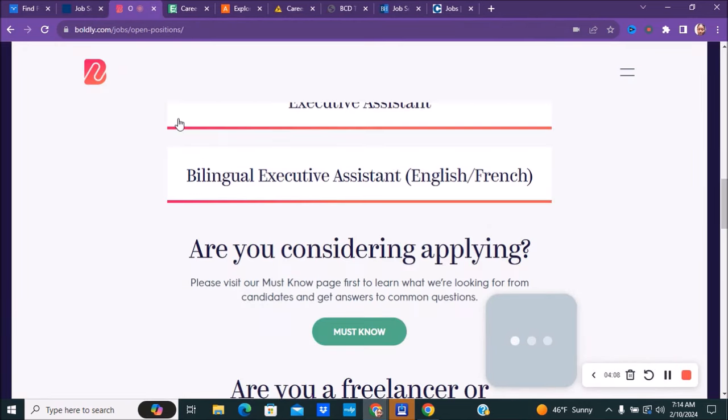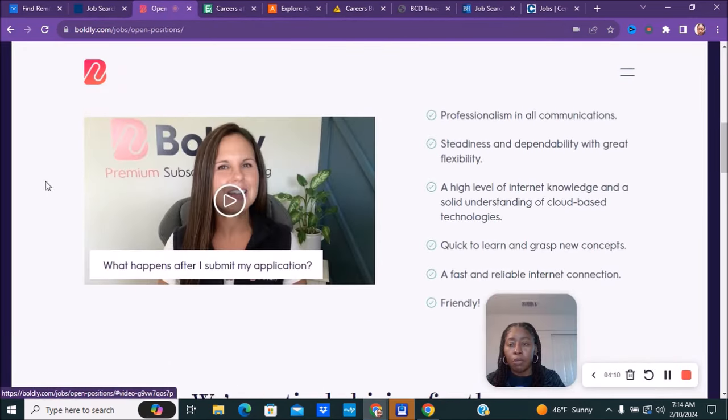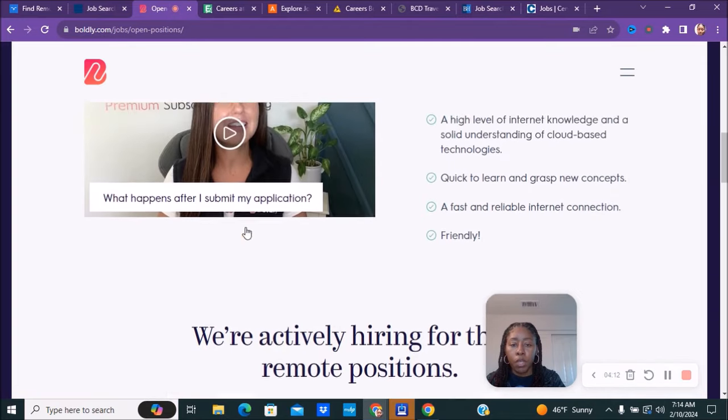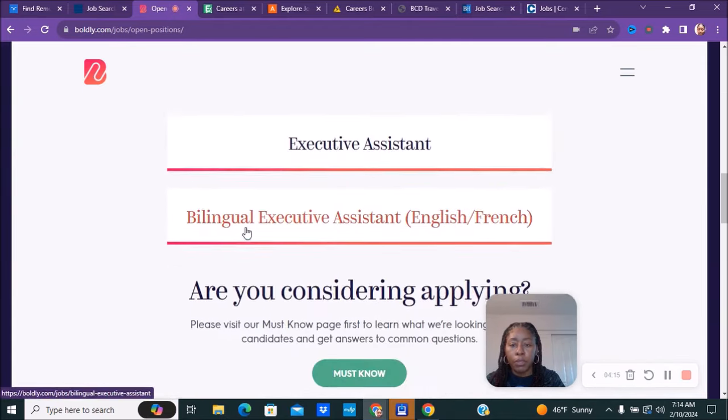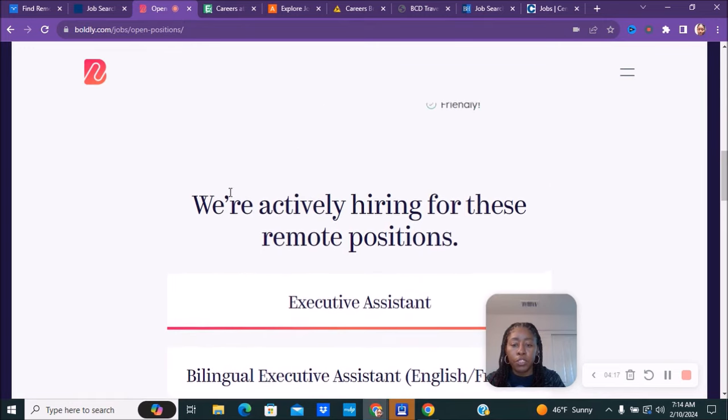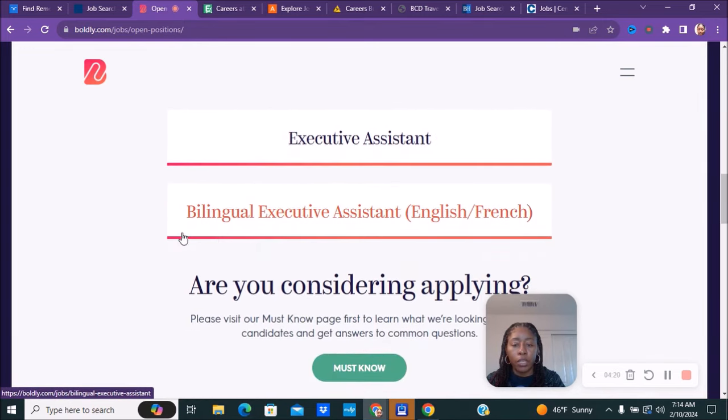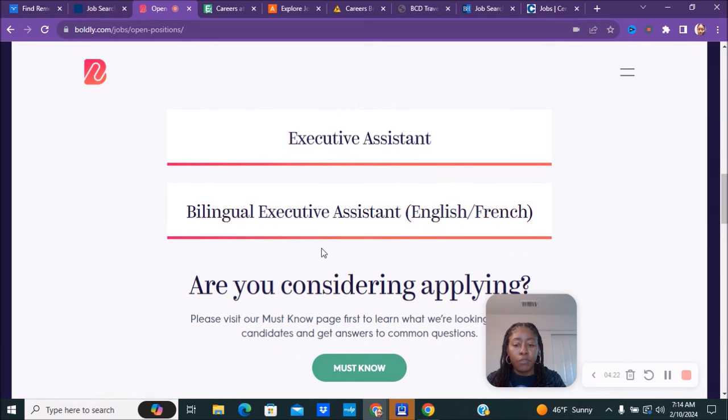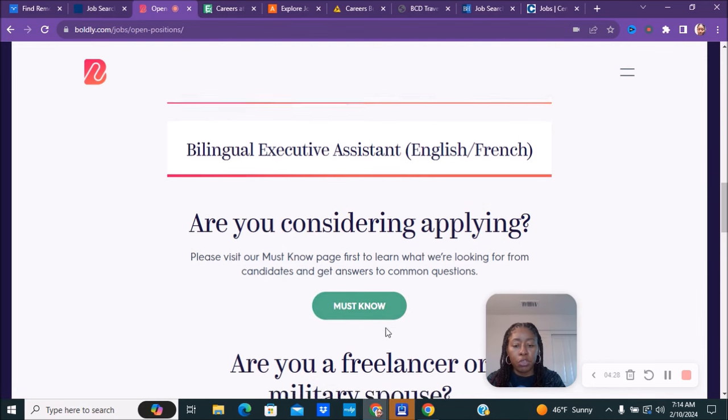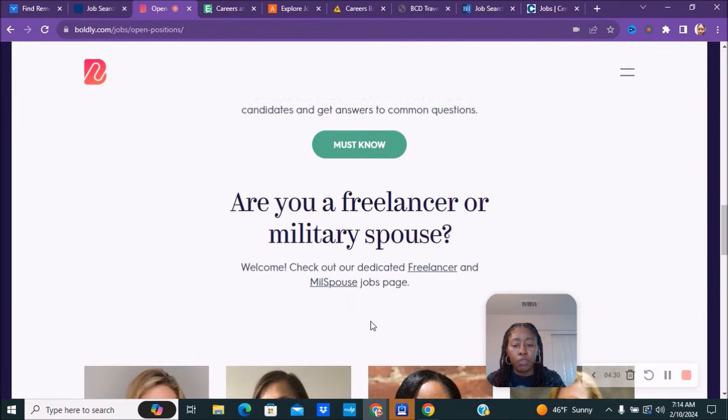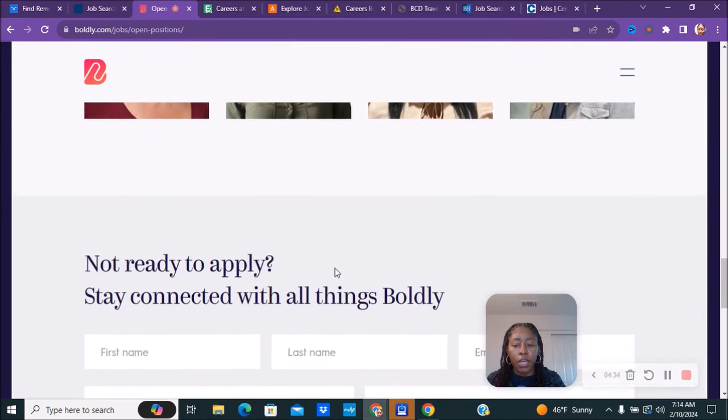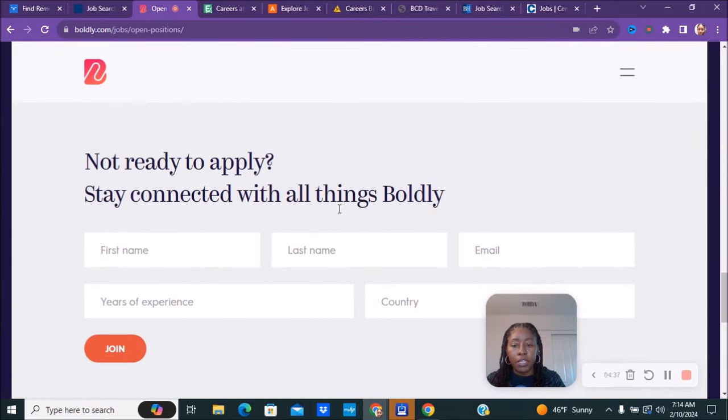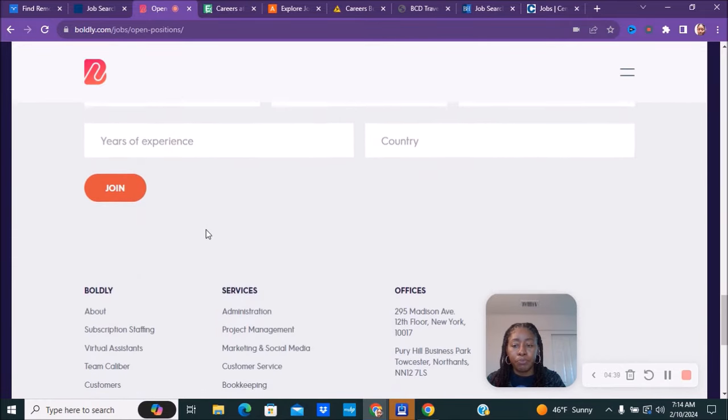The next website and company is called boldly.com. You can read a little bit more information about what to expect working with them, but they have two remote positions right now: executive assistant as well as a bilingual executive assistant. If you are interested in applying, there's some information that they want to let you know that you must know before you apply. Also if you are a freelancer or a military spouse, you can read this information here as well.